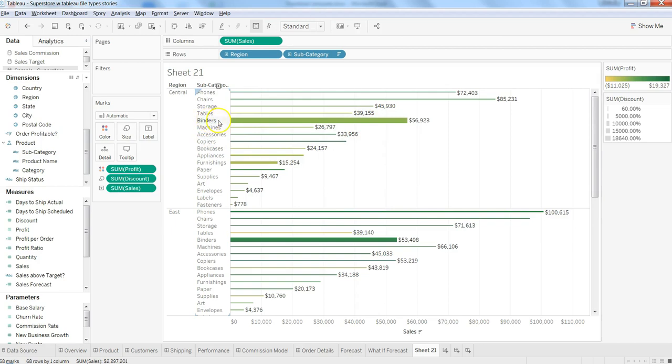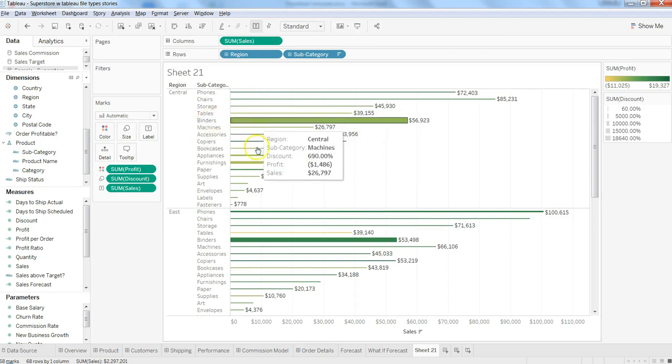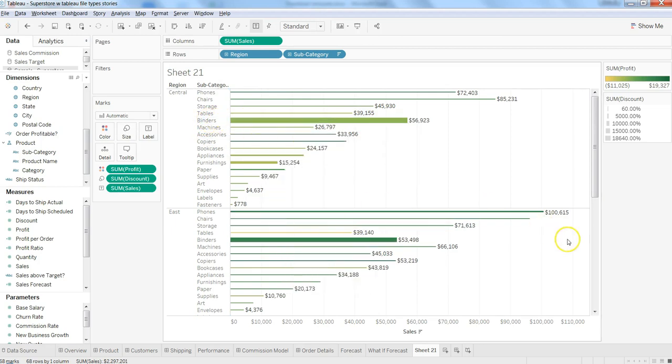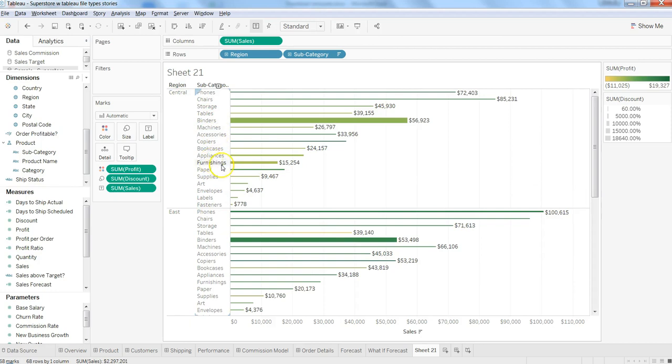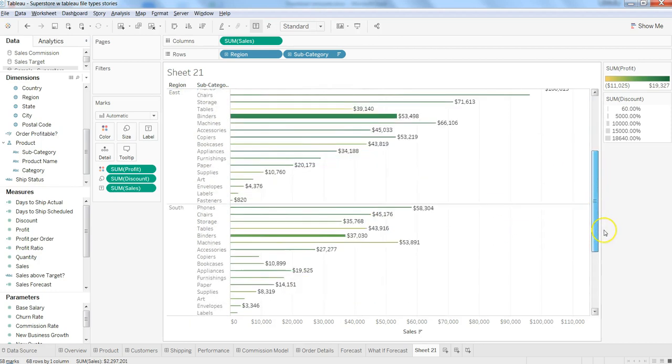Here in this case, based on the size, you can see where you are giving the most discount. Binders is having more discount, followed by phones here in the east region. And in central, after Binders, it is more of furnishing which is getting a huge discount.